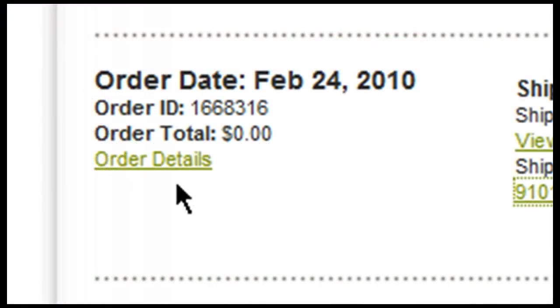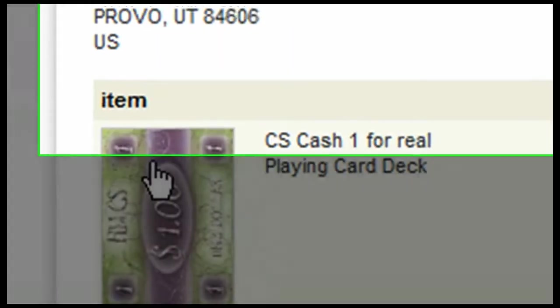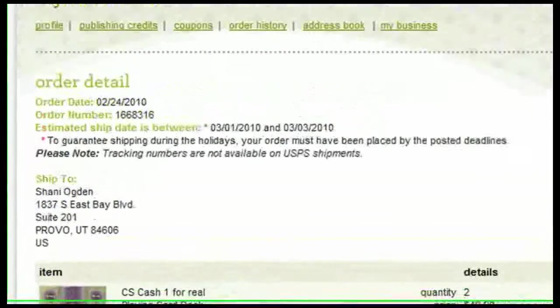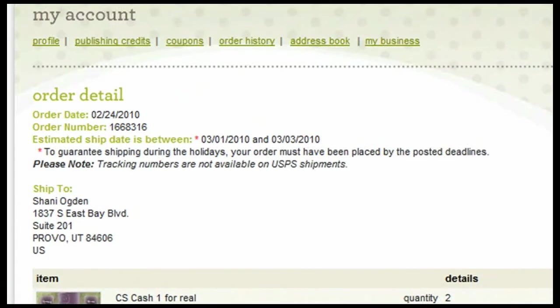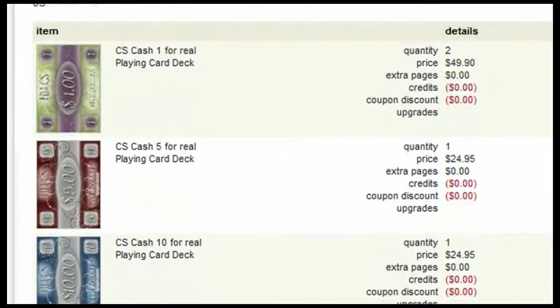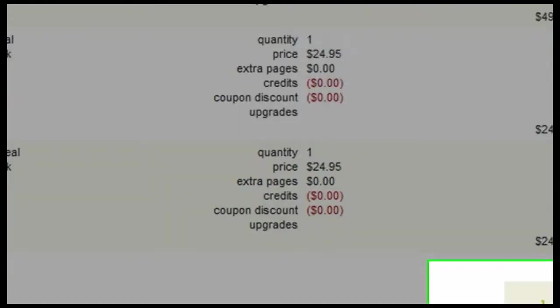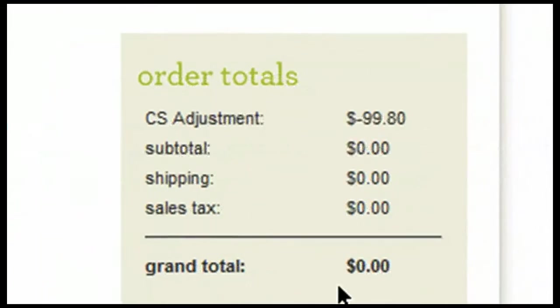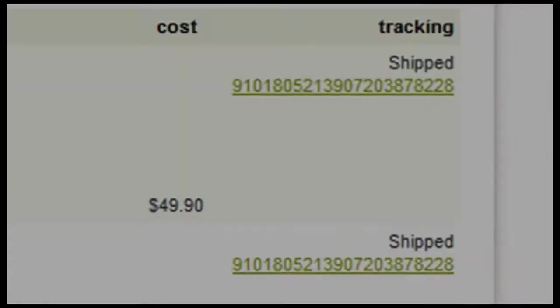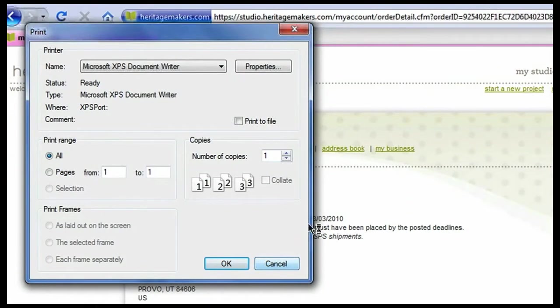You can also take a look at Order Details. If I click on Order Details, it's going to give me some additional information about my order. I'm able to see exactly what products were ordered, the quantity, the price, and down at the bottom you will be able to see your order total. If you'd like to be able to print an invoice, you can do so by simply clicking on Print Invoice and then setting up your printer options as desired.